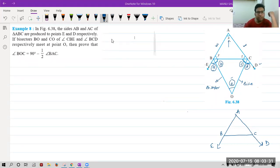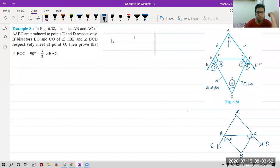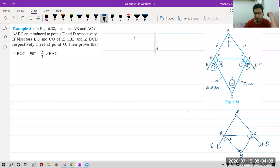Now, if BO and CO are bisectors of angle CBE and angle BCD, so BO bisects this angle — that means these two parts are equal. Similarly, CO bisects this angle, so these two parts are also equal. It is saying: prove that angle BOC is equal to 90 degrees minus half of angle BAC. Yesterday we already named all these angles, so we have the given part with us.